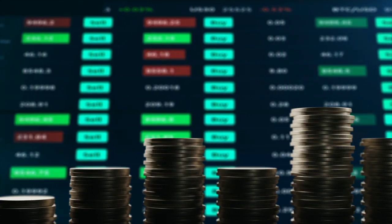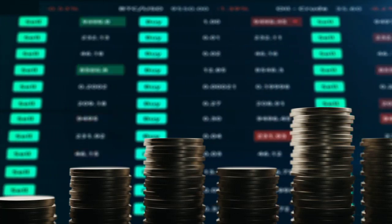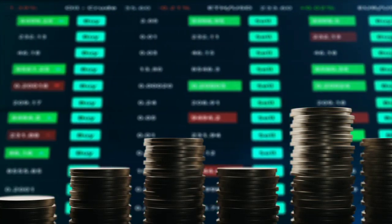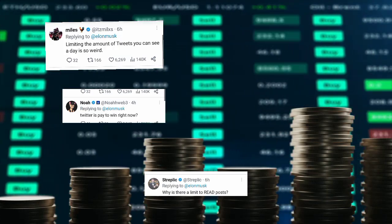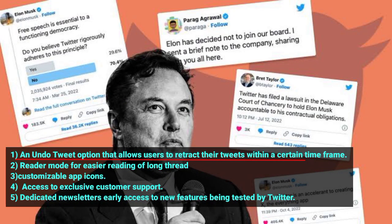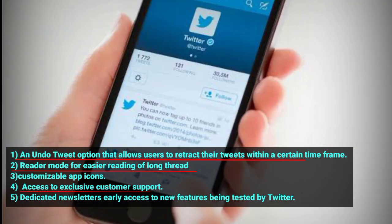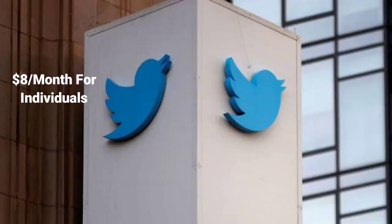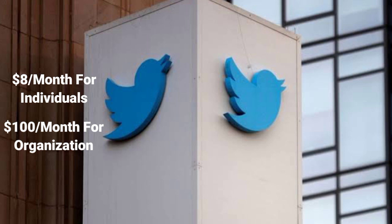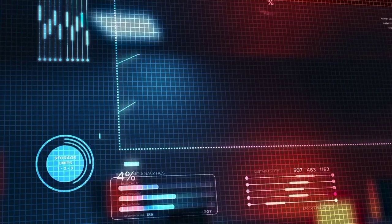Economic reasons also play a role. The introduction of paid verification has given a number of privileges to verified users, including an undo tweet option that allows users to retract their tweets within a certain time frame, a reader mode for easier reading of long threads, customizable app icons, and access to exclusive customer support. Additionally, subscribers receive dedicated newsletters and get early access to new features being tested by Twitter. The $8 per month or $1,000 monthly subscription equally contributed to the revenue of the company.